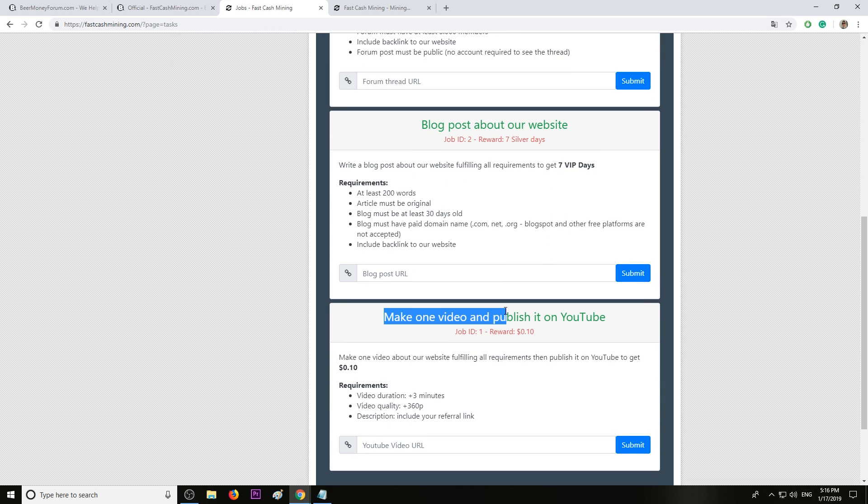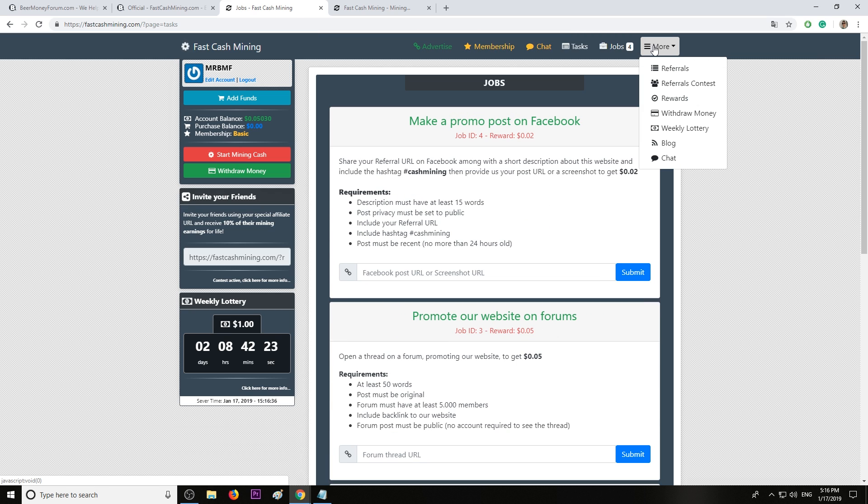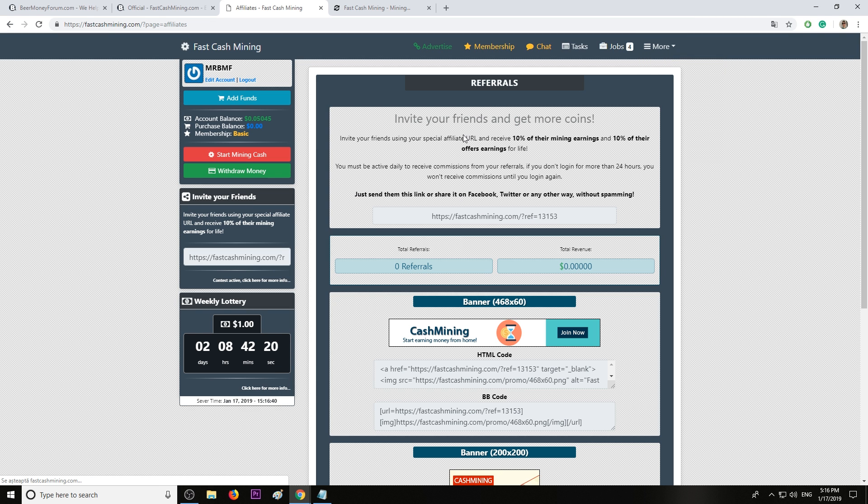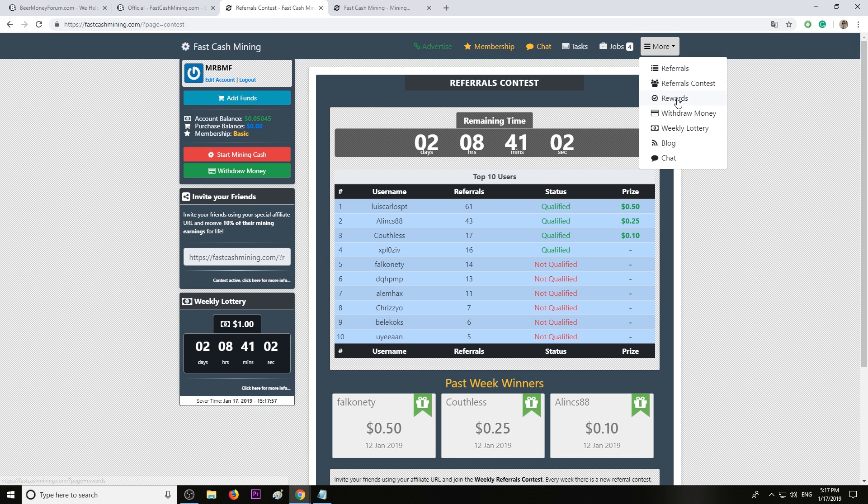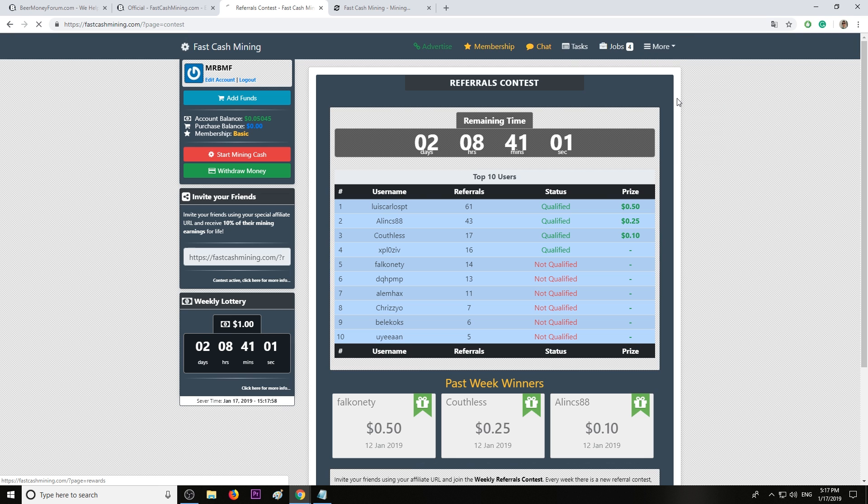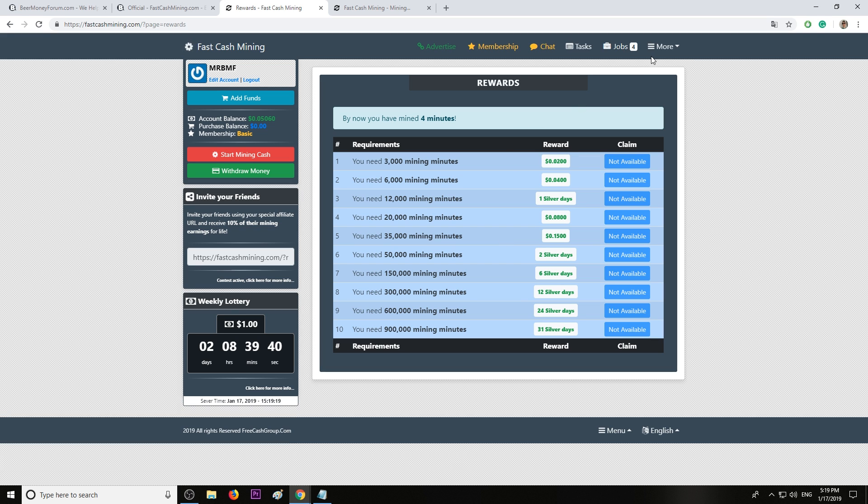We have referrals and referral contests. When you invite a friend, you're going to receive 10% referral commission including from their mining earnings and from the offers they complete. We also have a rewards section.